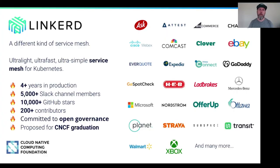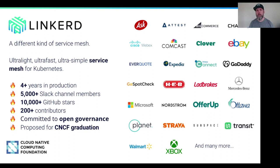So what is Linkerd? It is a service mesh. If you don't know what a service mesh is, I'll give you a very brief definition in the next slide, but suffice it to say that Linkerd is a very unique kind of service mesh.